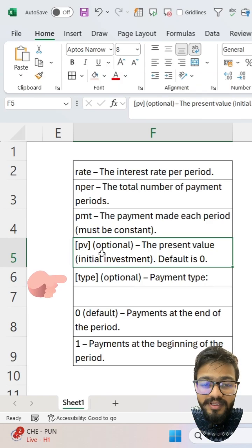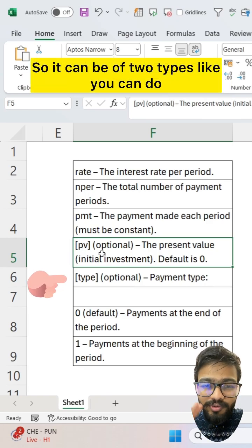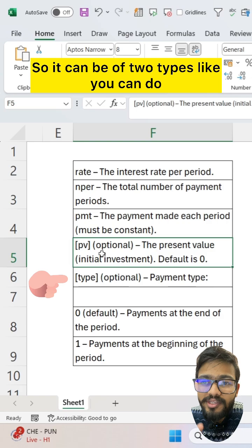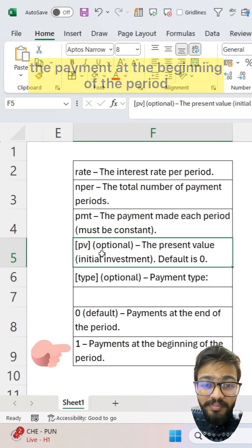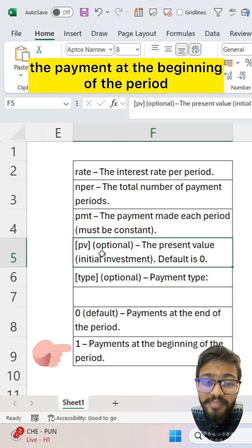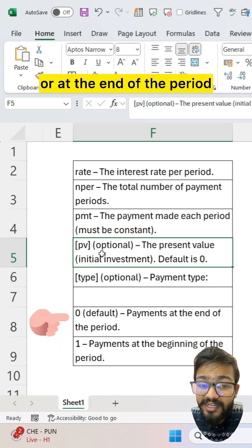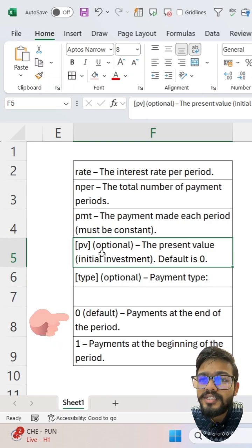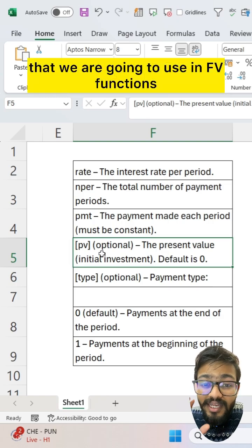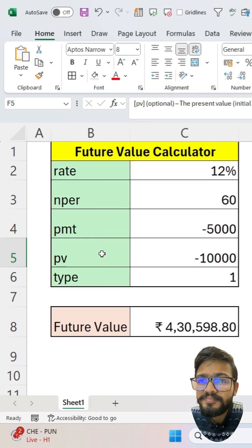Then you have type, which means the payment type. It can be of two types: you can do the payment at the beginning of the period or at the end of the period. These are the terms we're going to use in the FV function.